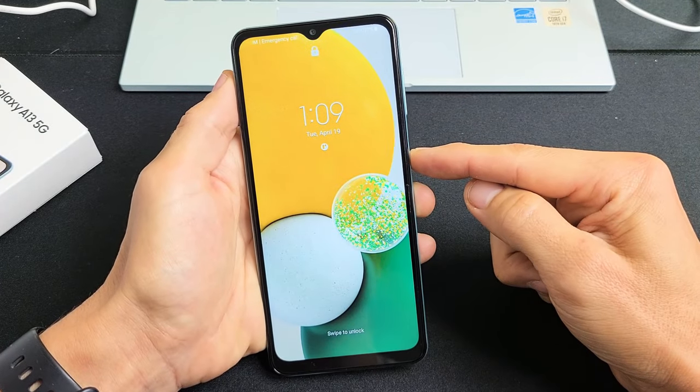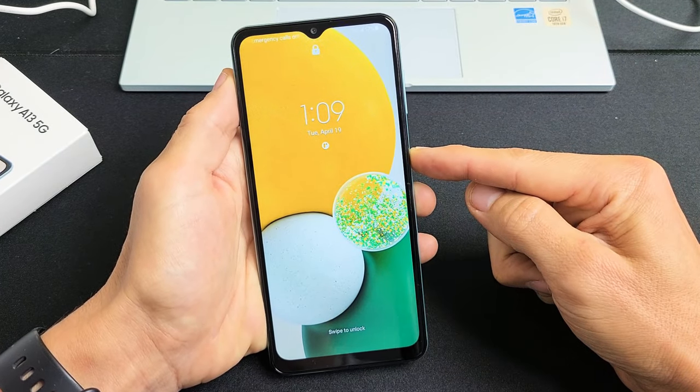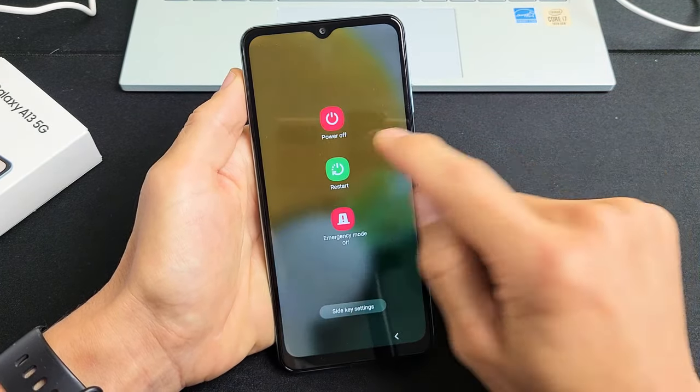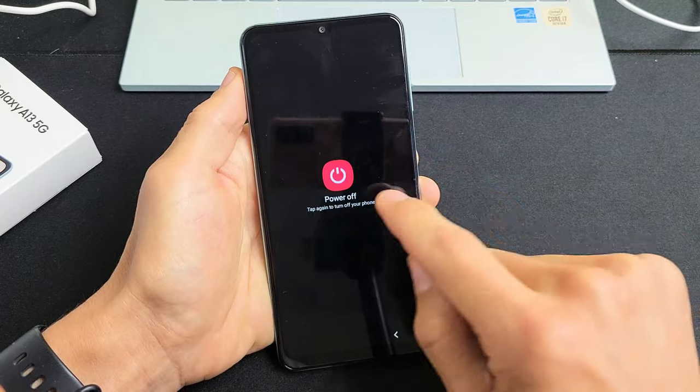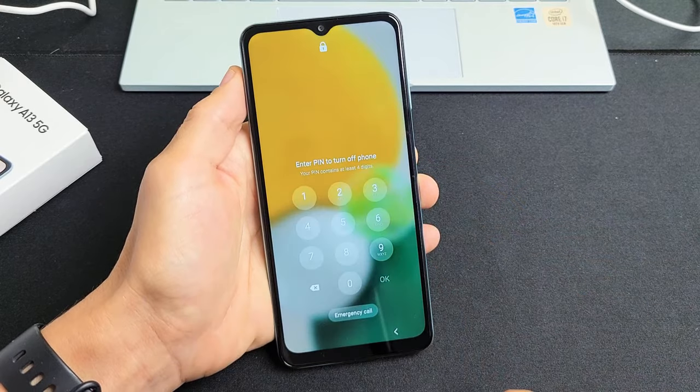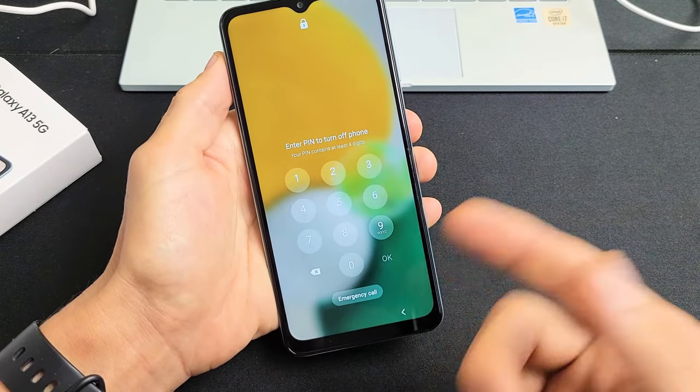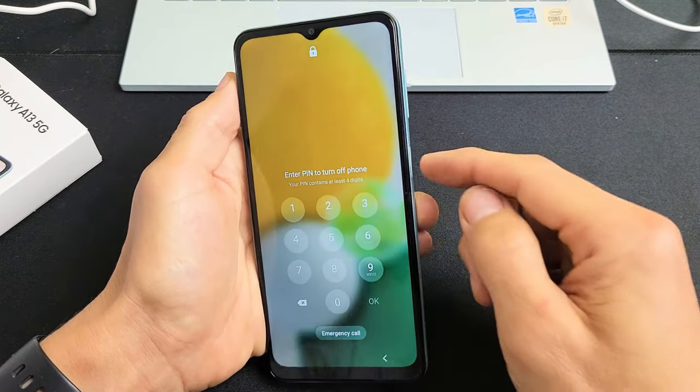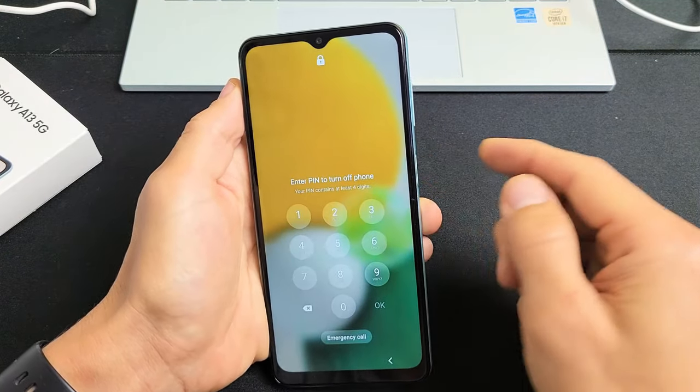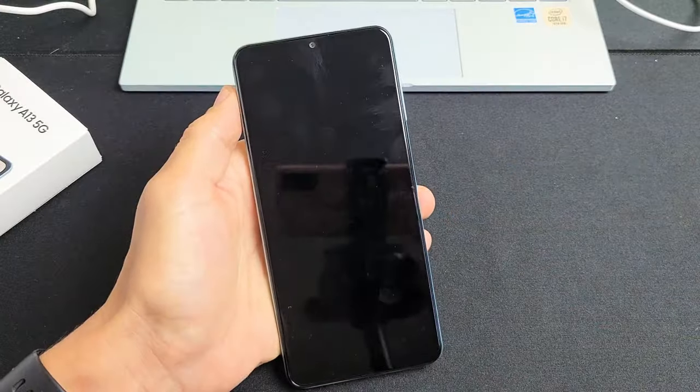The first thing is we would have to turn off our phone. However, if you try to turn off your phone it's asking you for your password to turn off the phone. So this is what we're going to do here.